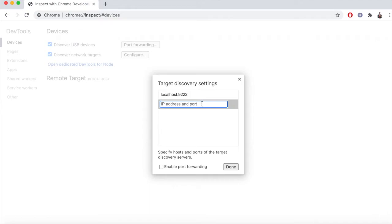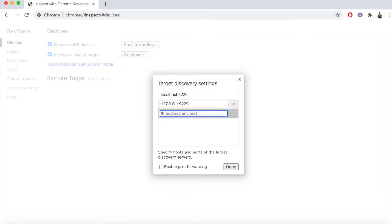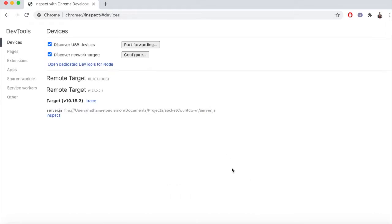And here, we'll have the little GUI dialog that'll ask us to add the address and port of the node.js instance we want to target. In this case, we'll put the address and port of what we initialized our app with earlier: 127.0.0.1 at port 9229. Hit enter, and then click done.